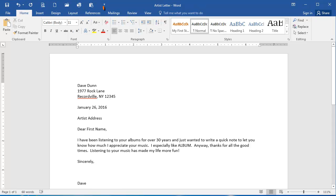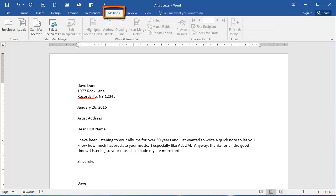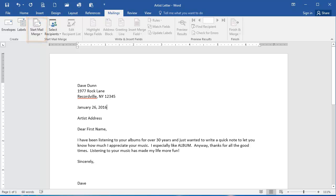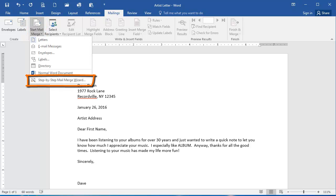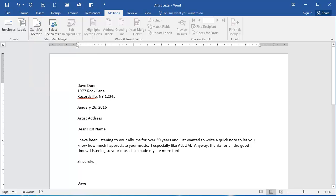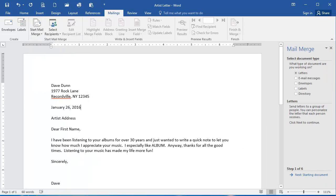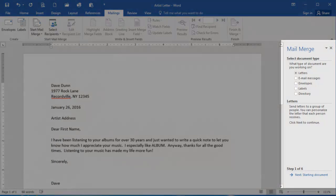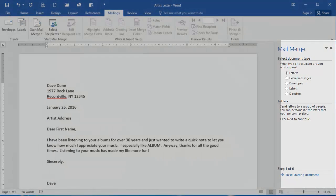The first thing I'm going to do is select the Mailings tab of the ribbon, and then I'm going to select Start Mail Merge. And from the drop-down, I'm going to select Step-by-Step Mail Merge Wizard.